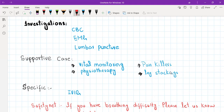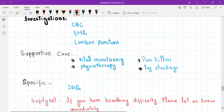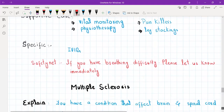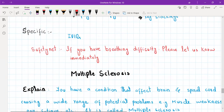For muscle pain, we will give painkillers and physiotherapy. We will give leg stockings because the patient has weakness starting from the legs, they will be bed-bound, and there is a high risk of DVT. The specific treatment is IV immunoglobulin (IV Ig). We will also safety net the patient: if you feel any breathing difficulty at any point, please let us know immediately, as this is a red flag in this condition.